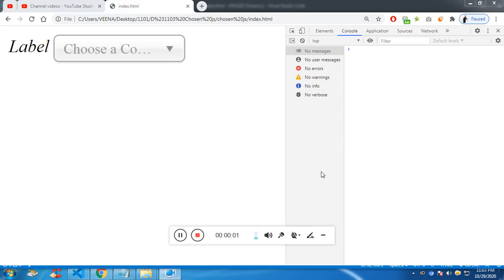Alright YouTube, in this video I am going to show you how to use chosen.js. So chosen.js is simply a modern combo box.